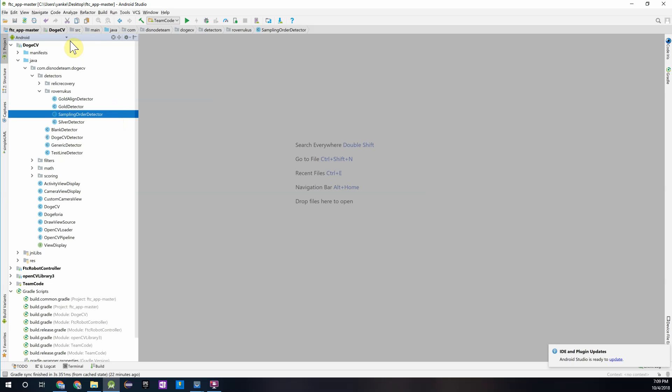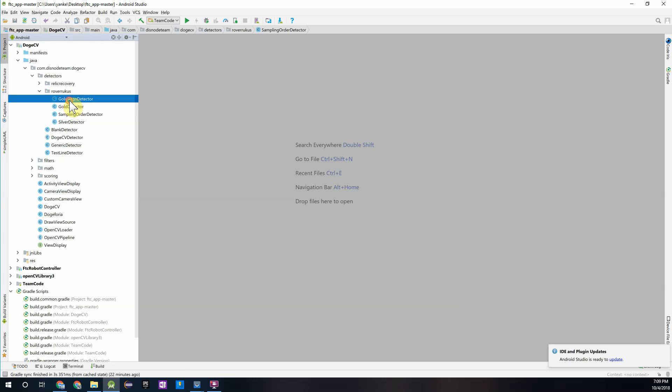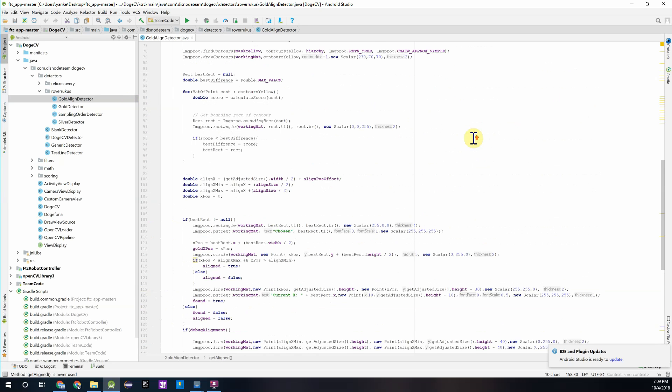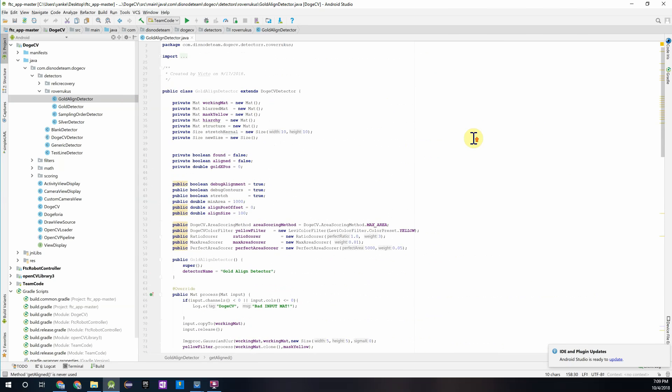Which is why we're going to look more into detail for the Gold Aligned Detector. So go ahead and double click on that and open it up. Before we start using this detector, I'm just going to go through the key things that are going on here, just so you guys understand exactly what is being done with the image and how it's being processed.